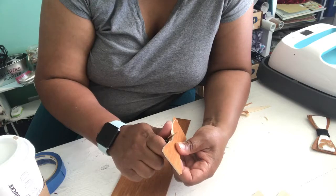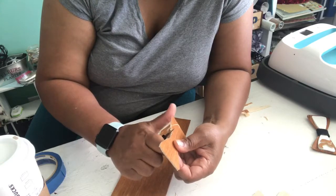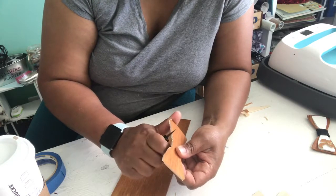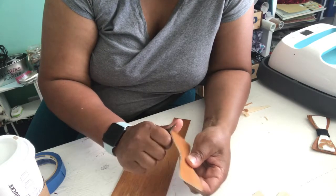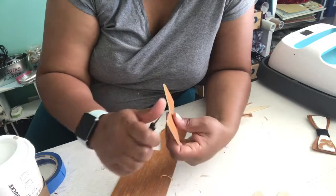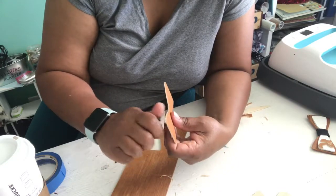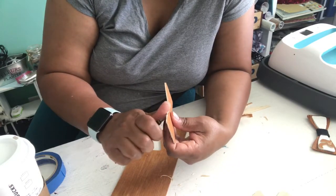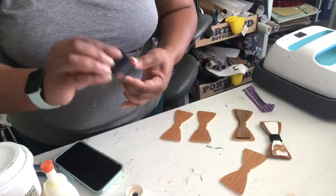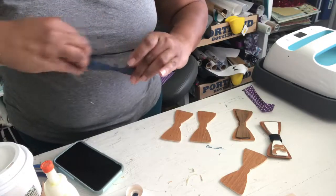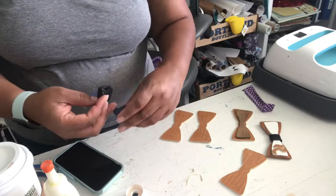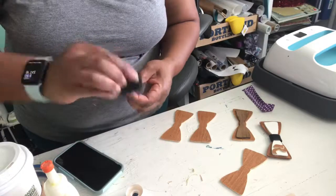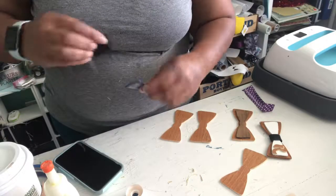I also sanded those edges just so that I could give it a nice smooth finish. From there I painted the bow ties the different colors that I wanted. And I will say be careful with the amount of paint you use.